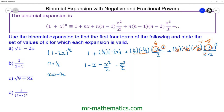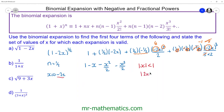The range for which this expansion is valid is when the modulus of x is less than 1. But our x term is negative 2x, so the modulus of 2x is less than 1. Dividing both sides by 2, the modulus of x is less than one half.